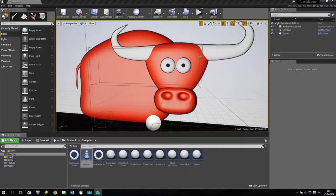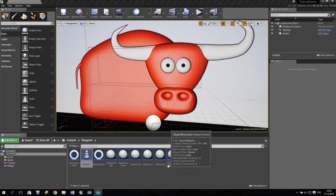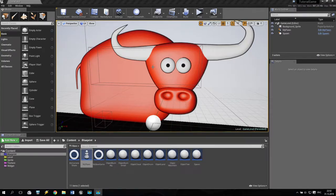Hello everyone, welcome to my new tutorial. I am SV and we are continuously creating our game. Today we will add some life objects. When we pick up some object, our life will increase.